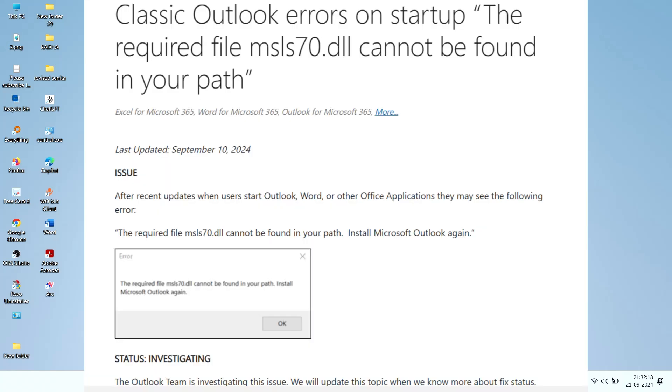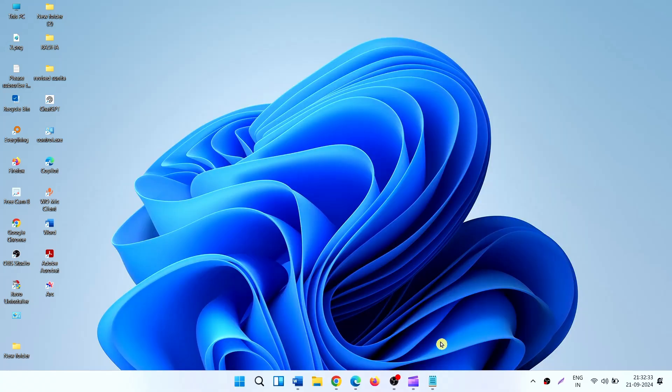Microsoft has updated the status of this error. You can see the link in the description.